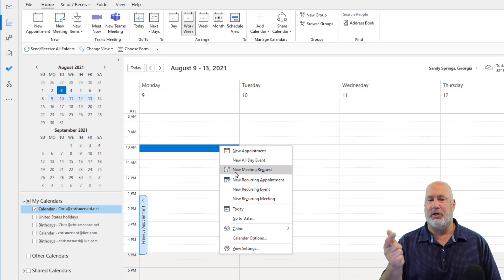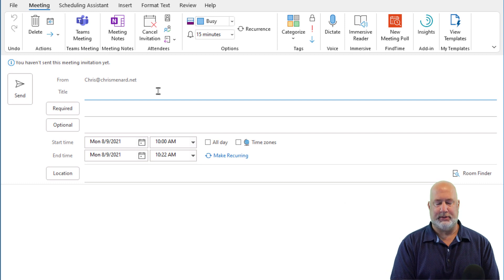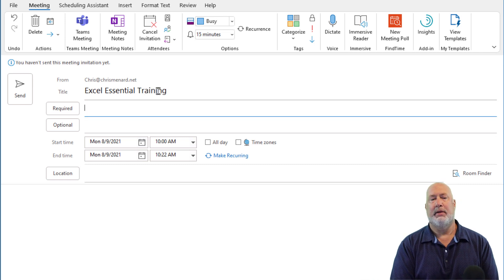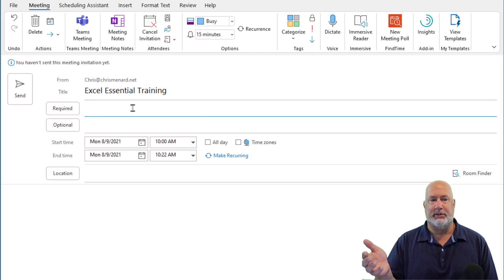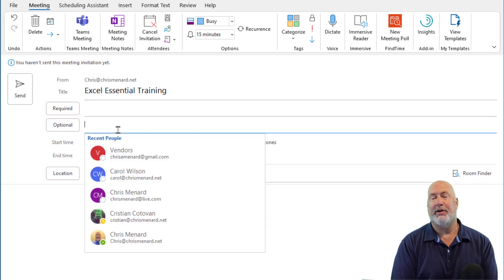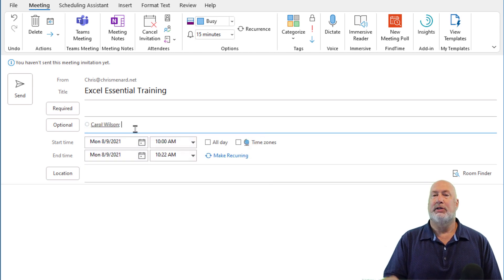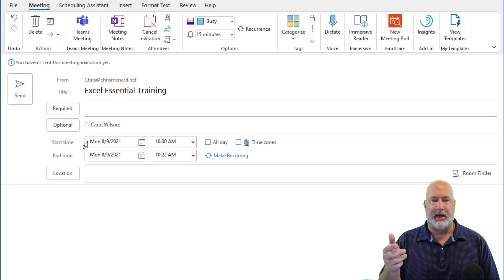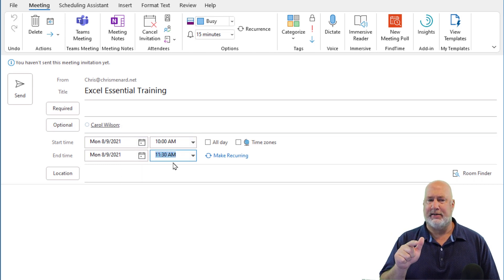I'm going to right-click and do a new meeting request to get started. When this box appears, this is my Excel Essentials training — I'm making this up. In the Required field, I'm always sending this to different people because different clients or customers are calling me. But I have a coworker that always wants to be notified about this, and that is Carol Wilson, so I used the optional line. The date and time — this class is for an hour and a half.